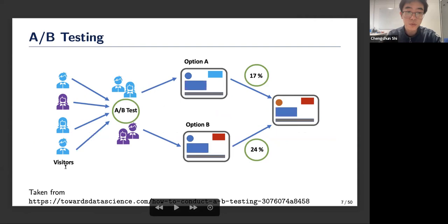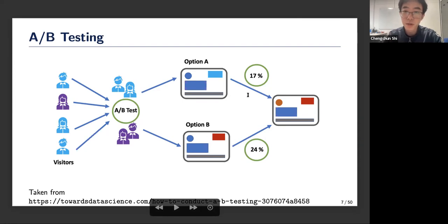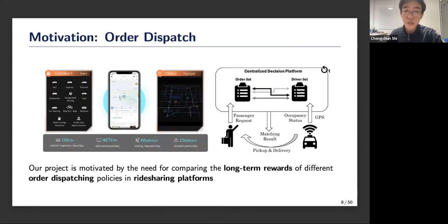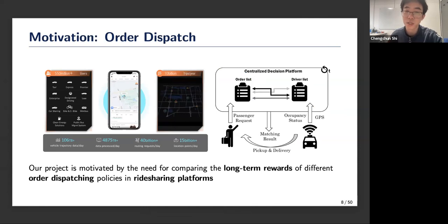Typically, companies randomize visitors into two subgroups, assign each subgroup a particular version of the policy, collect data, estimate the average reward for each subpopulation, and finally conduct a two-sample t-test to compare whether the new policy is significantly better than the old one. Our broader project is motivated by considering the order dispatching problem in ride-sharing companies, which is one of the most fundamental problems in those platforms.